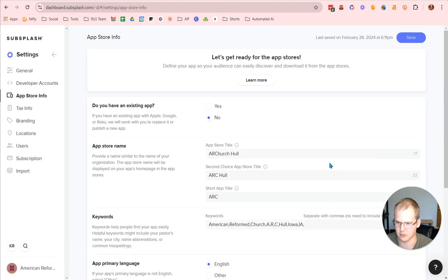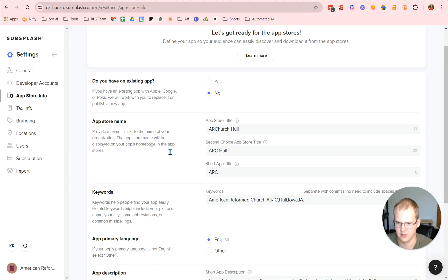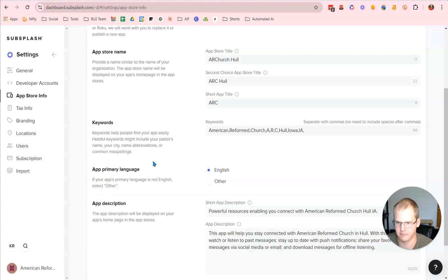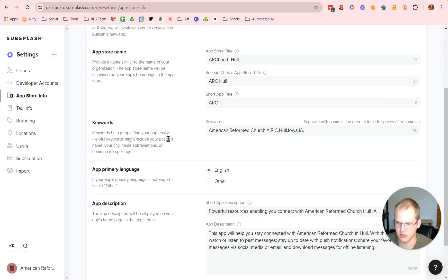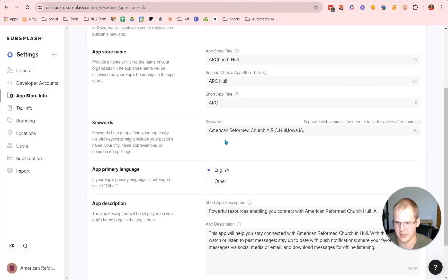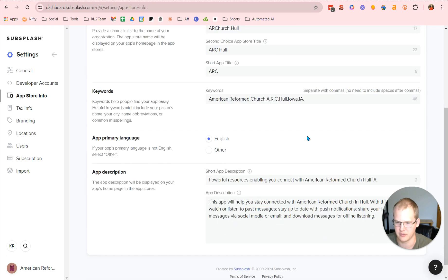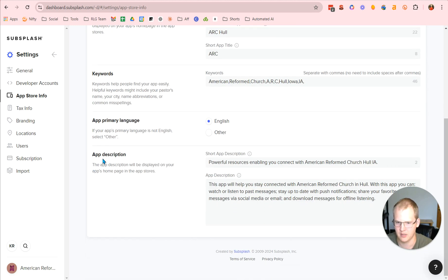Add app store information. Then you click on that. Do you have an existing app? No. So then we have ARC, ARC Church Hole. ARC Hole. Then you're going to have a short app title. Then you're going to have your keywords. What are people in your congregation going to search when you're setting up the app? American, Reformed, ARC, Hole, those different things. And you're going to use comma separated. You want to separate them out because people are going to be searching for those different things.